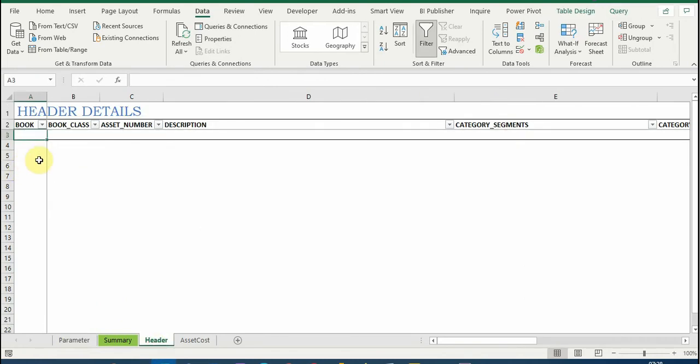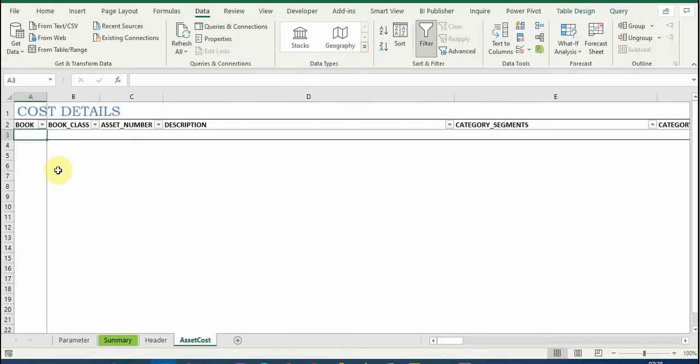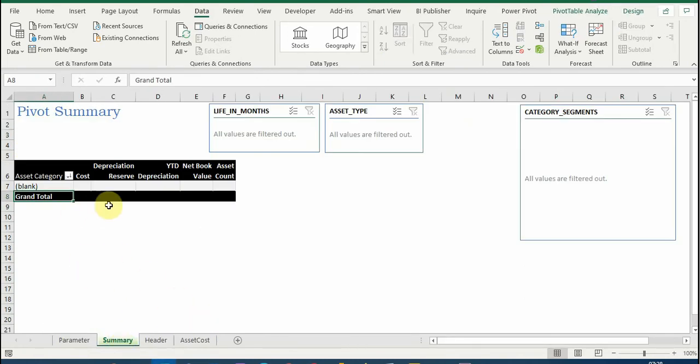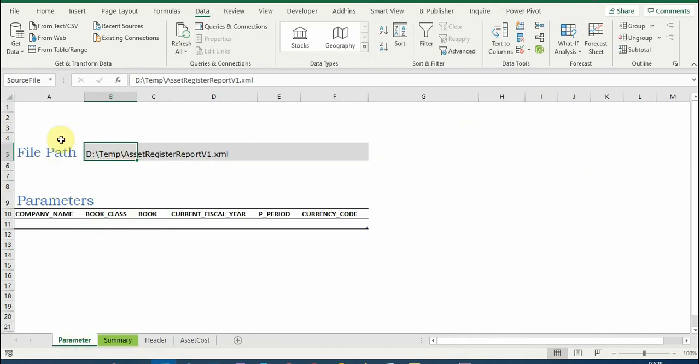As of now I have not imported the data from XML to this Excel file. So to import that data, what I need is go to refresh and click on refresh all.